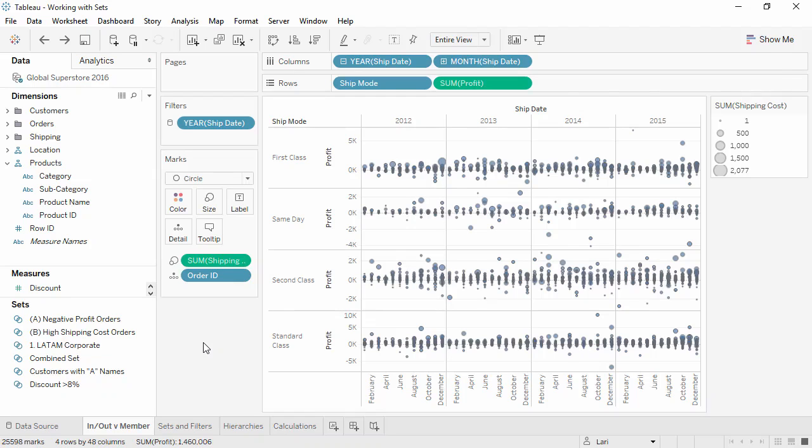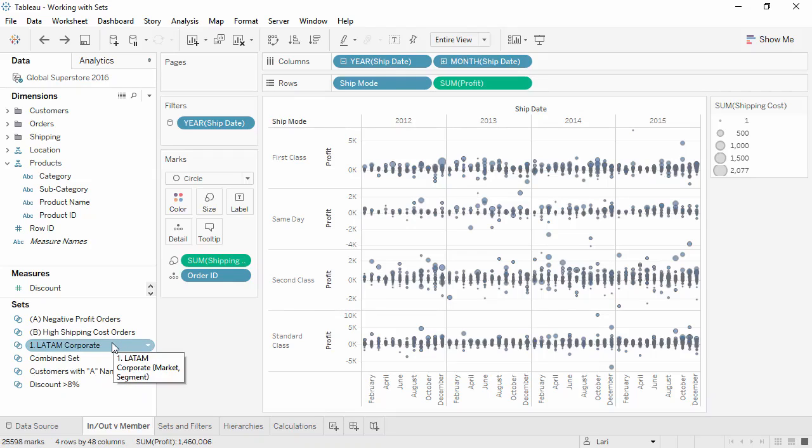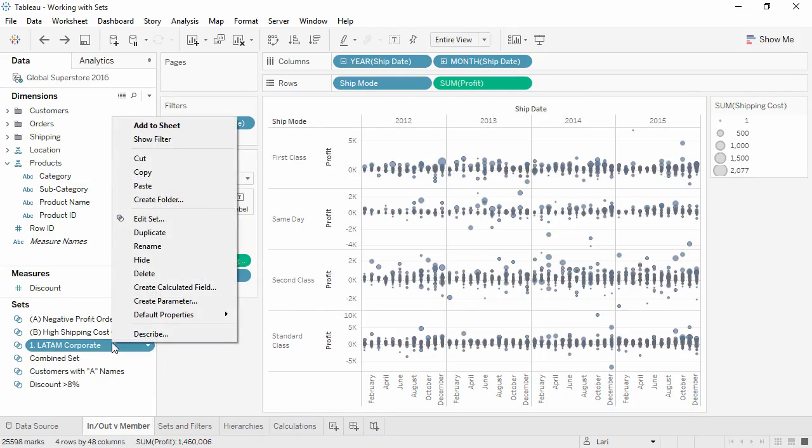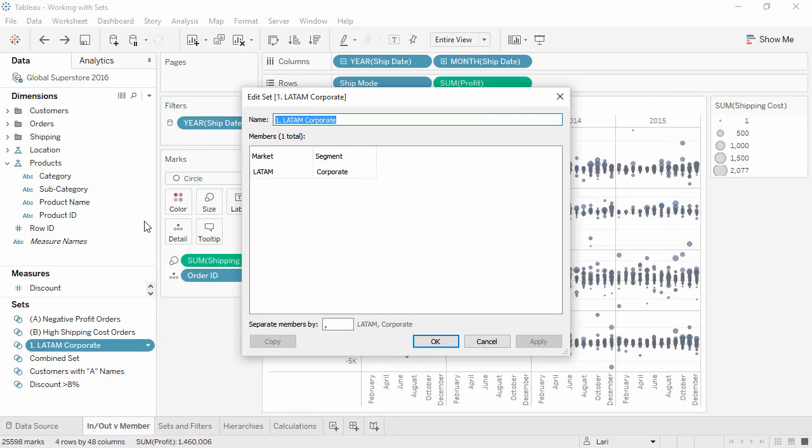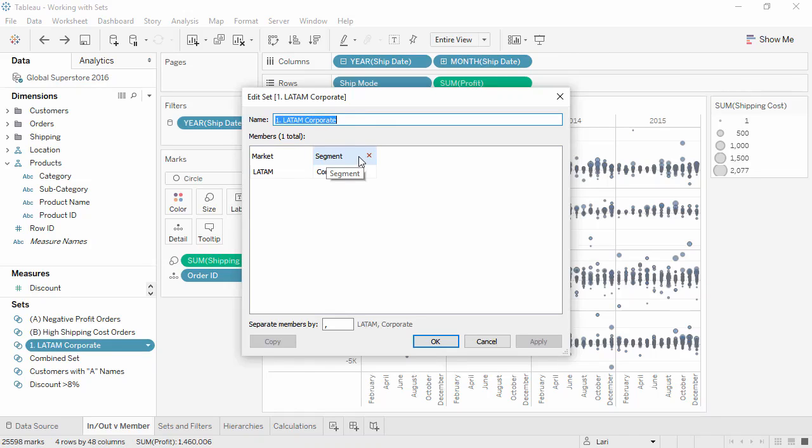Sets can be edited, but to what degree is dependent on how they were created. If a set was created from marks, such as LATAM Corporate, right-clicking on the set and selecting Edit Set will bring up the list of requirements to be a member, and the only option will be to remove individual requirements. Members cannot be added to this existing set, though a second set can be created for the desired new requirements and the two sets can be combined.